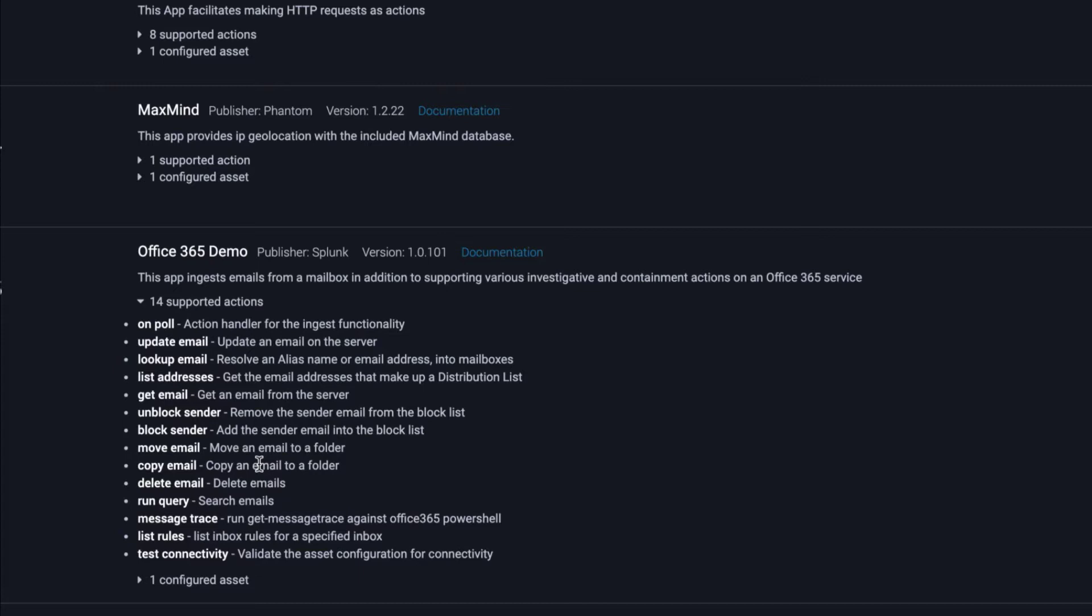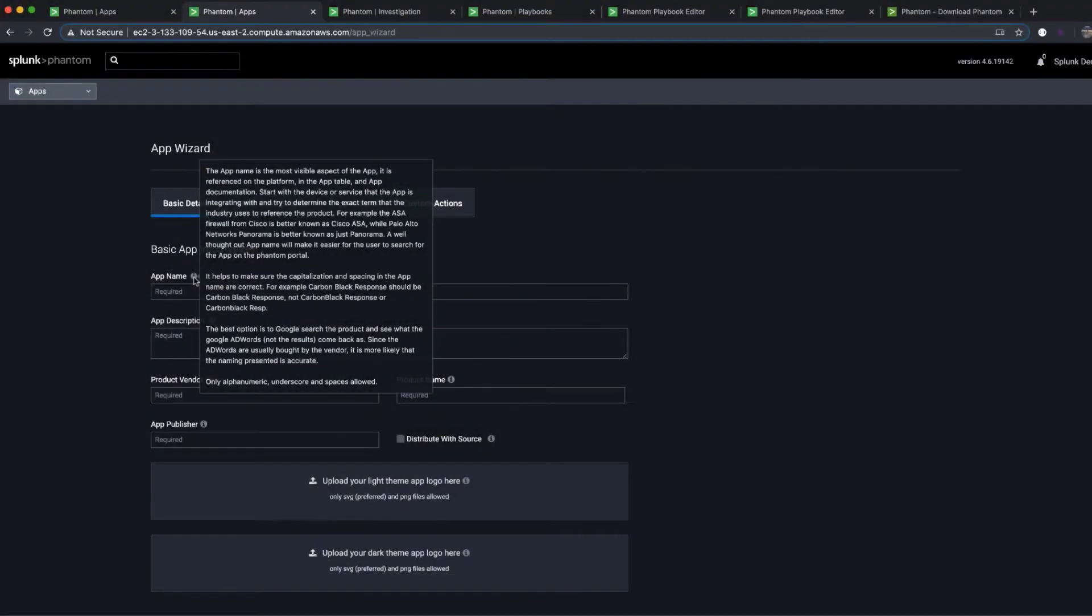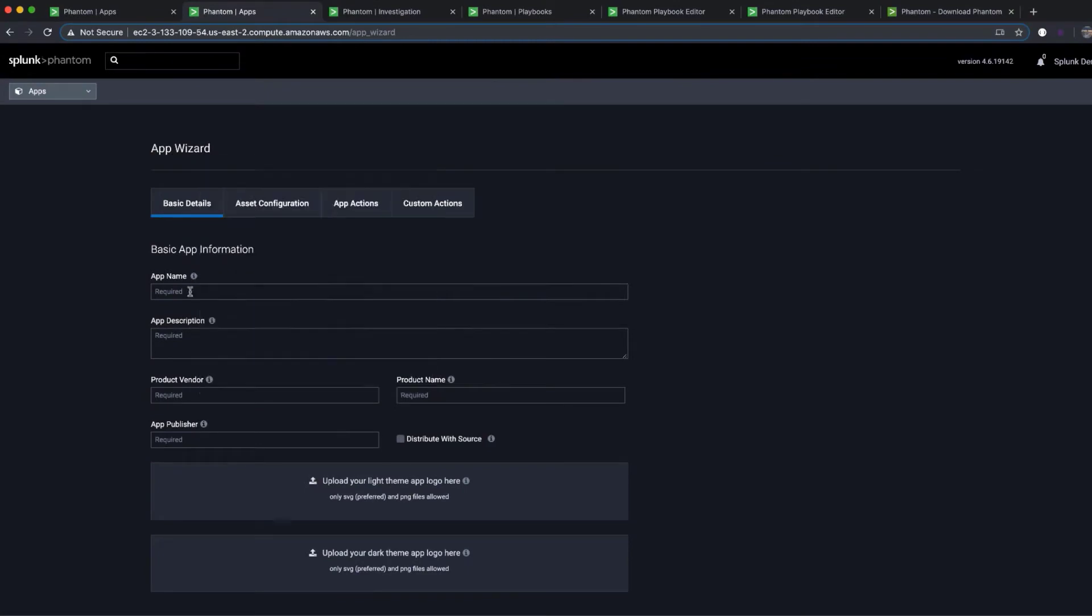So you can connect and coordinate workflows across your team and your tools. You can also create custom apps using the app wizard.